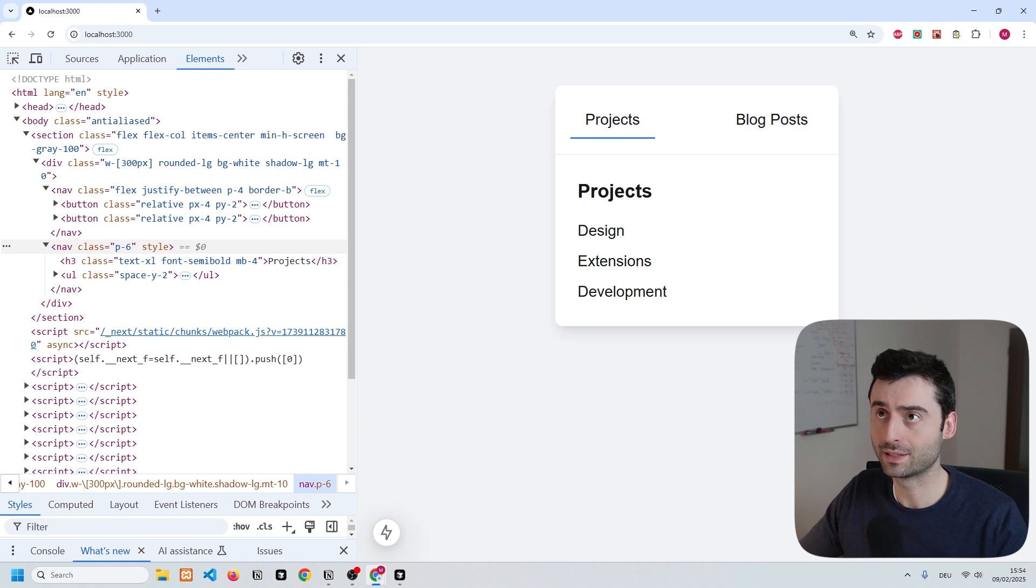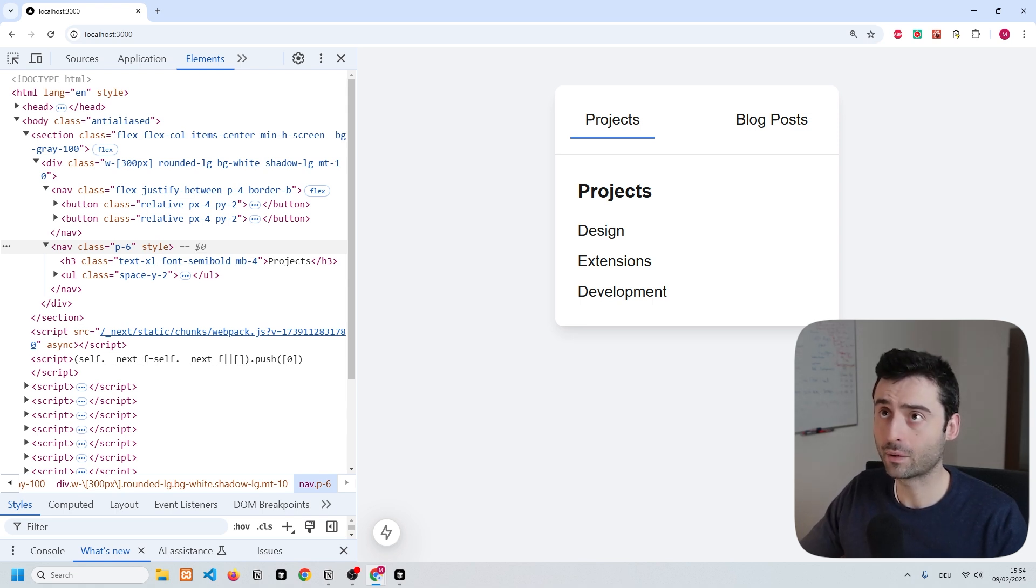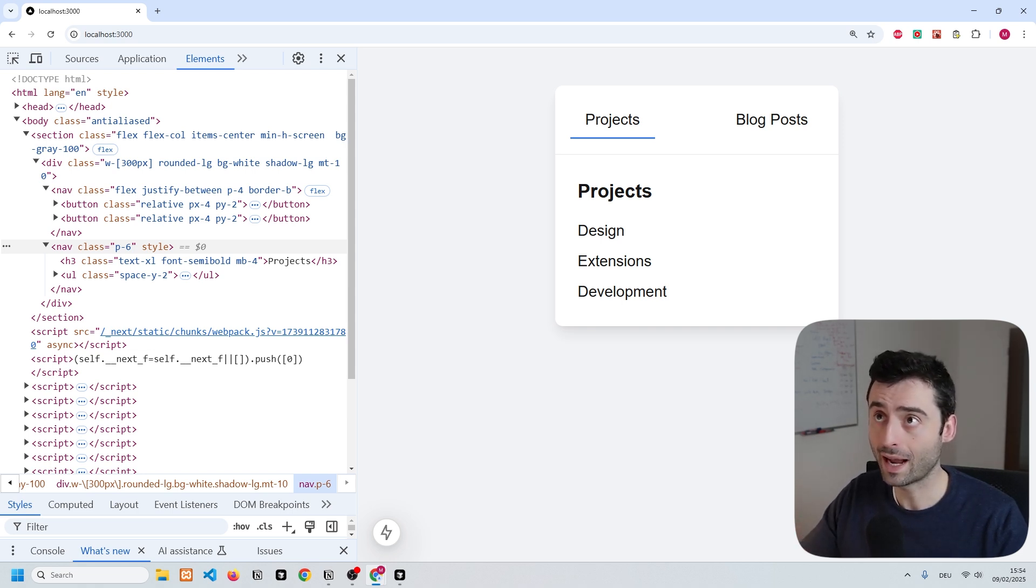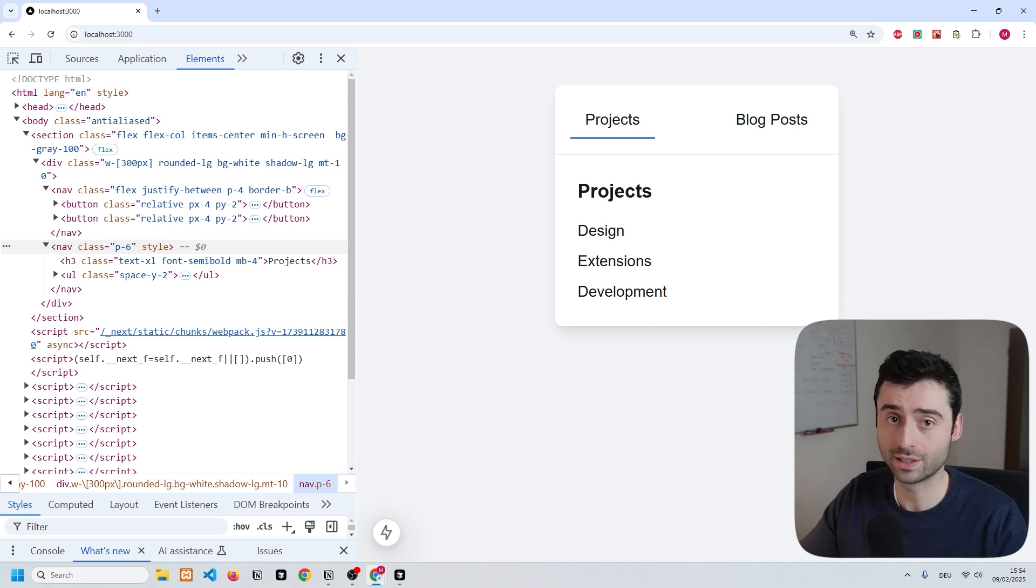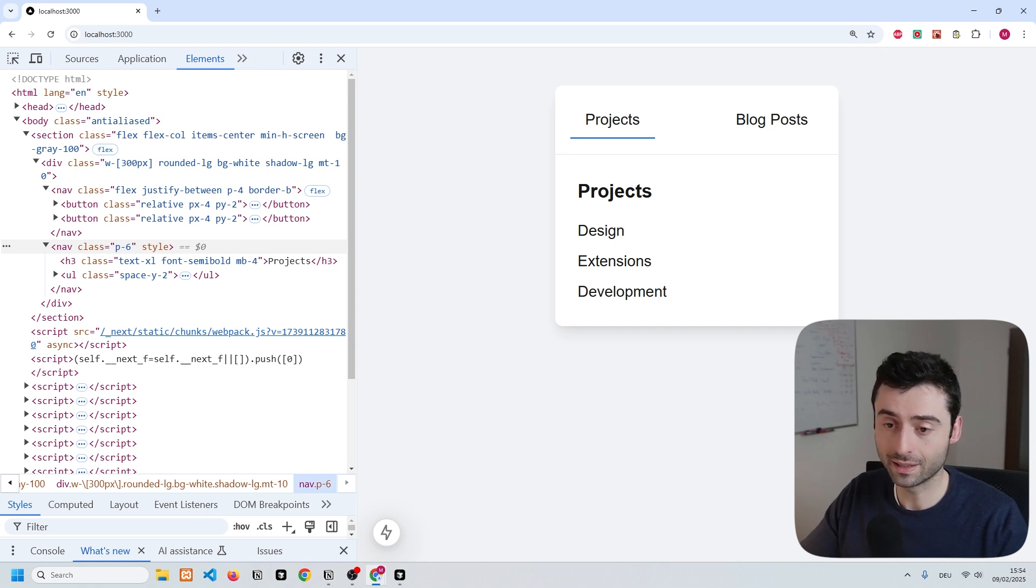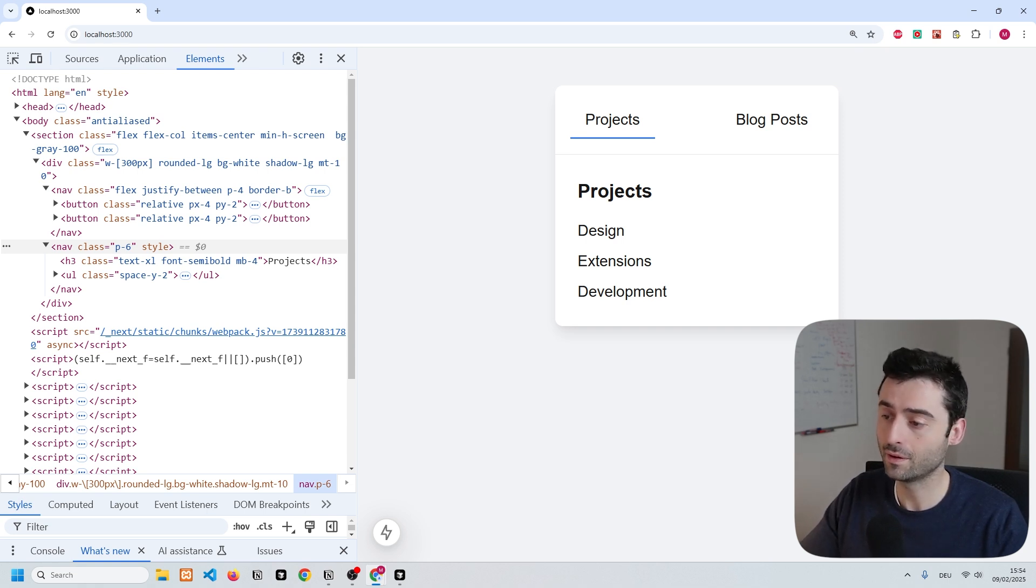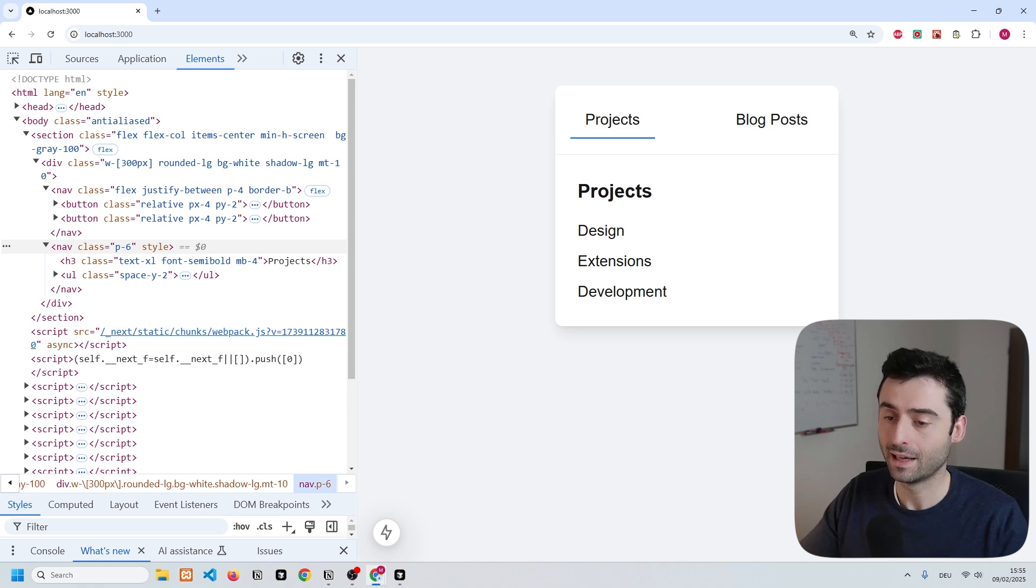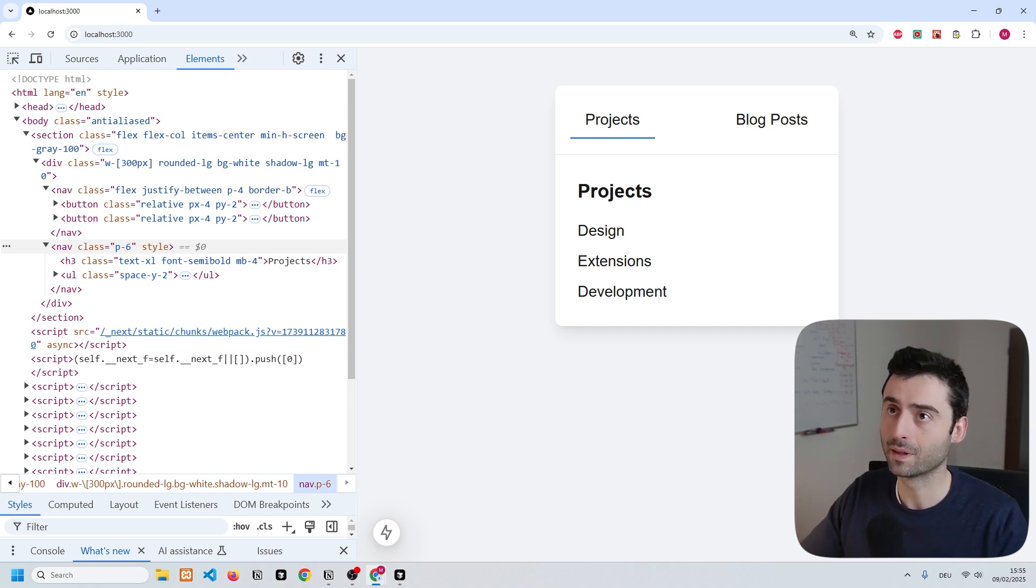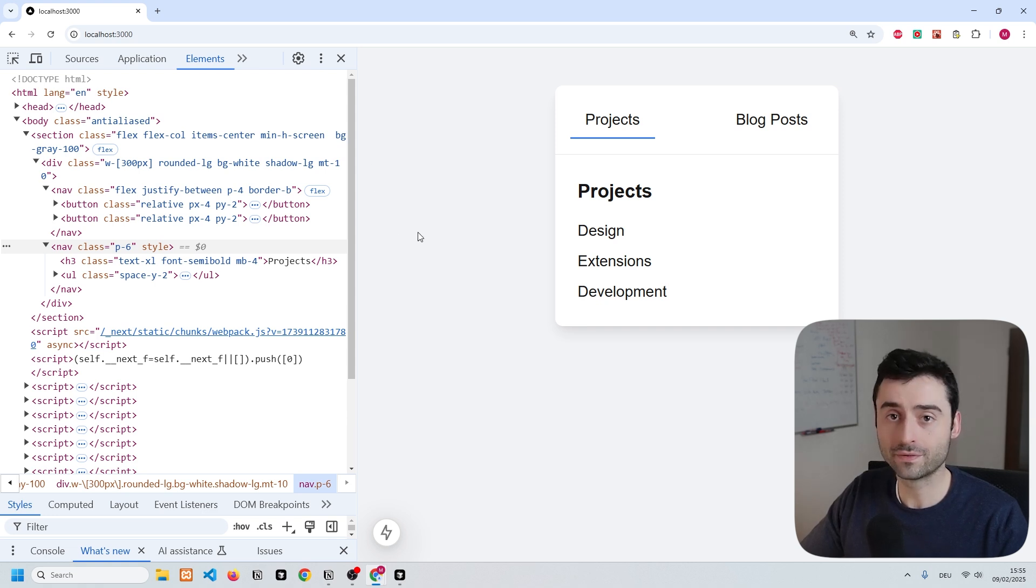What's happening in the background is that the browser automatically generates these names to track the elements that are being transitioned between. It's basically like creating a screenshot of the initial state and the final state and transitioning between them.